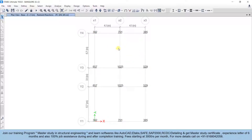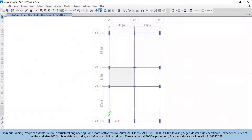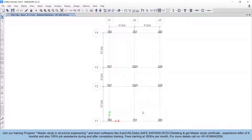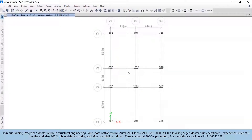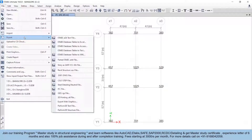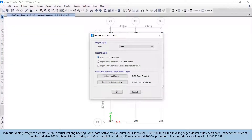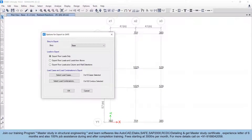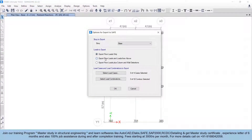We have already calculated the footing sizes. Now we'll see how to export this file into SAFE software so that we can design the foundation there. To import the base data into SAFE, go to File and then Export. You can see the option 'Story as SAFE .f2k file' — click here. The first option is used when you want to design a particular slab.